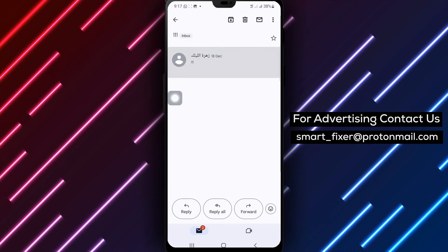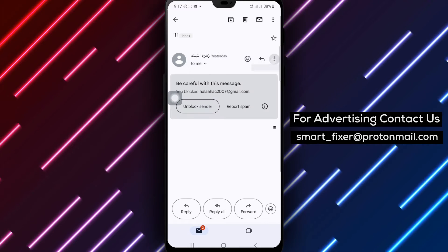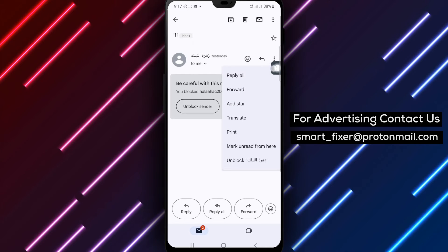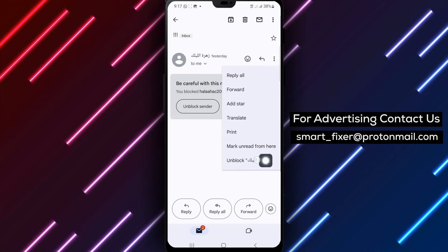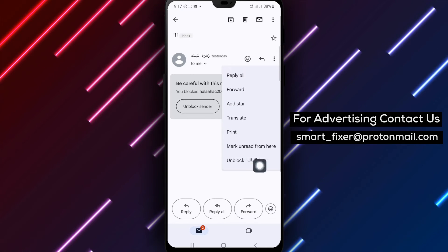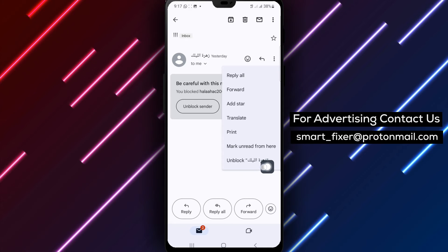Step 3. Look for the three vertical dots in the top right corner of the email. Step 4. Tap on the three vertical dots to reveal a drop-down menu.